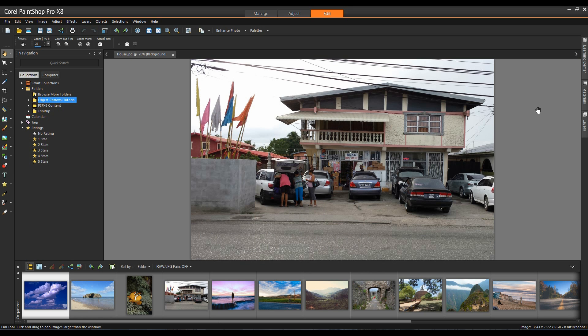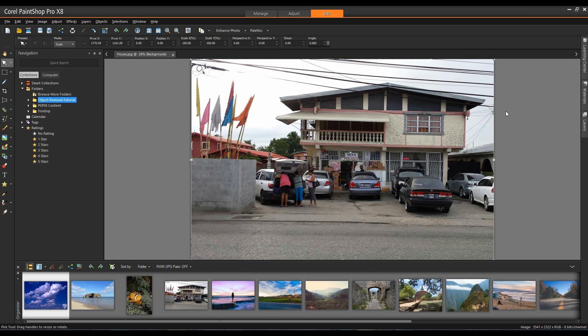I'm going to start with this image and as you can see there is a fair amount of work to do on this image but with the tools in PaintShop Pro we can do it in quick order. I'm going to start with the clone tool.